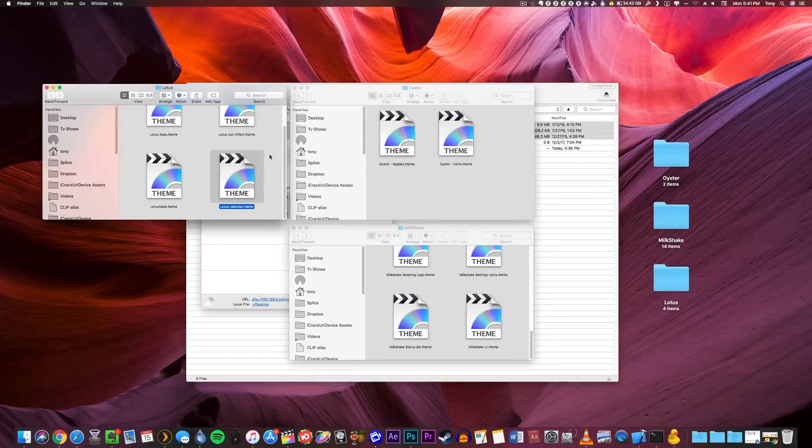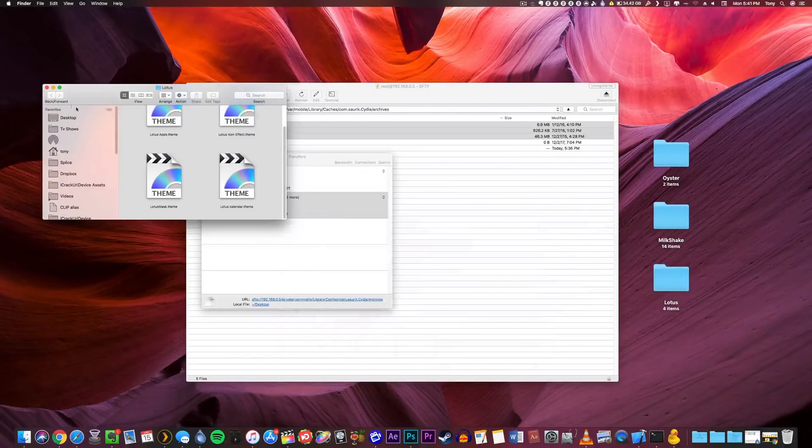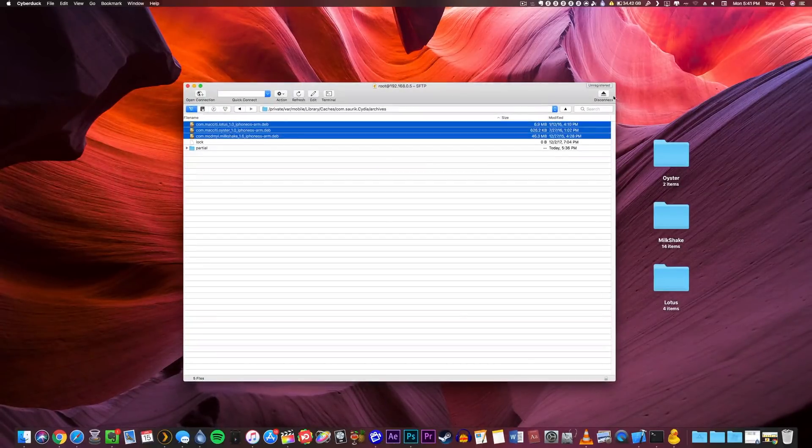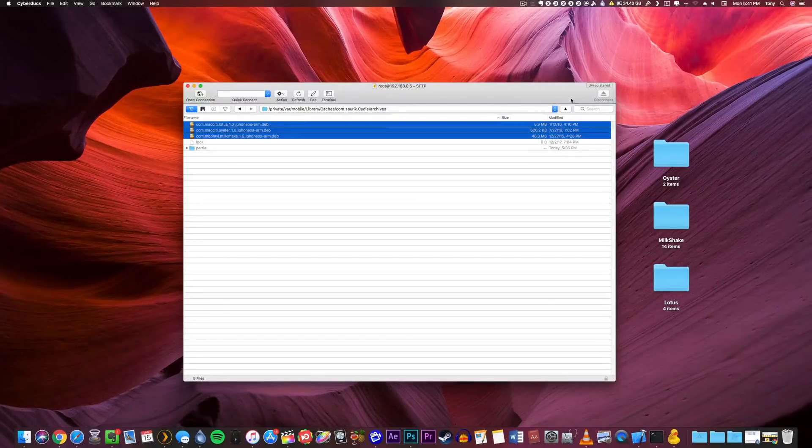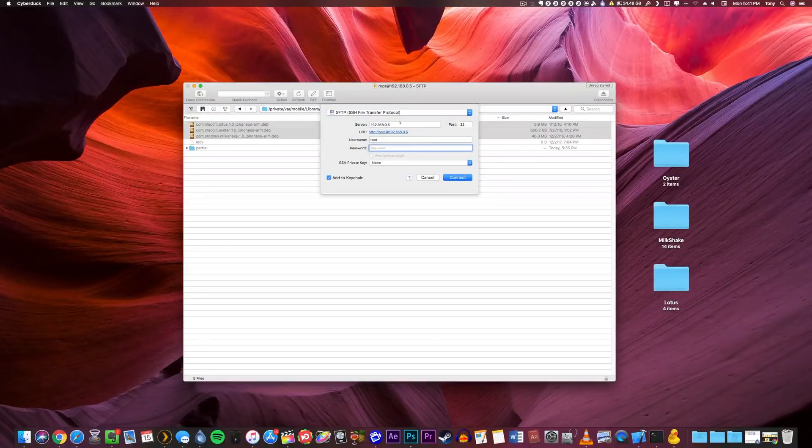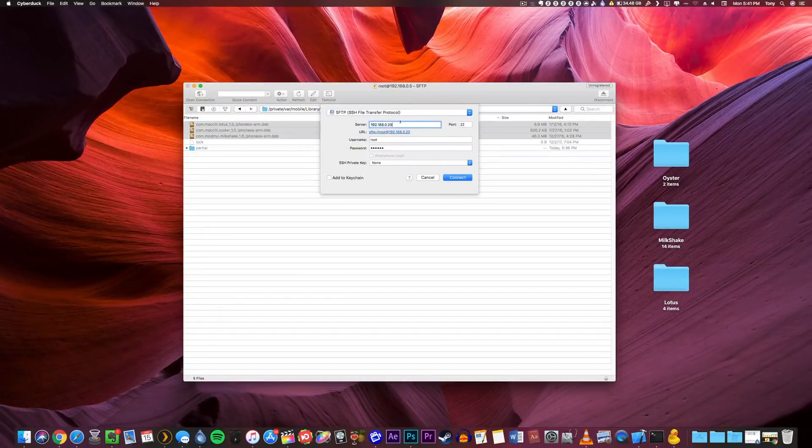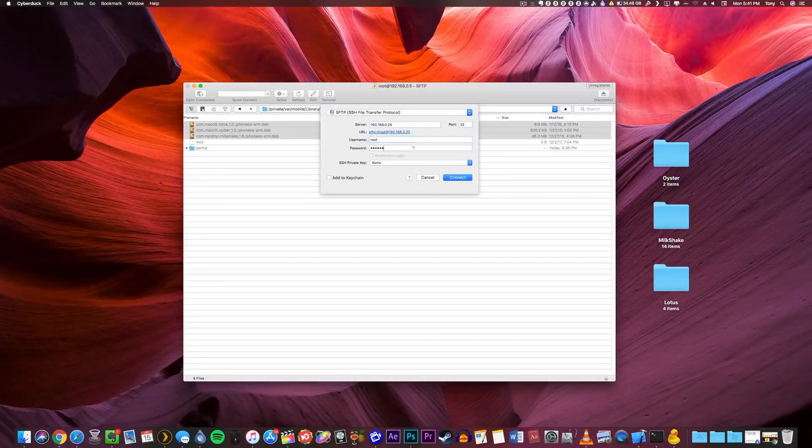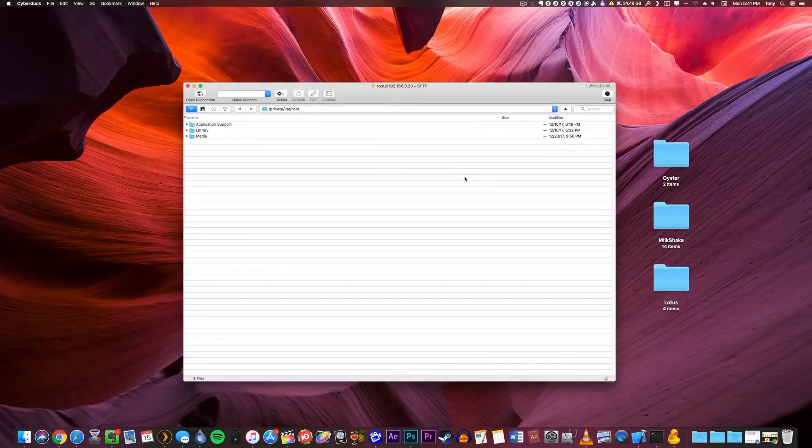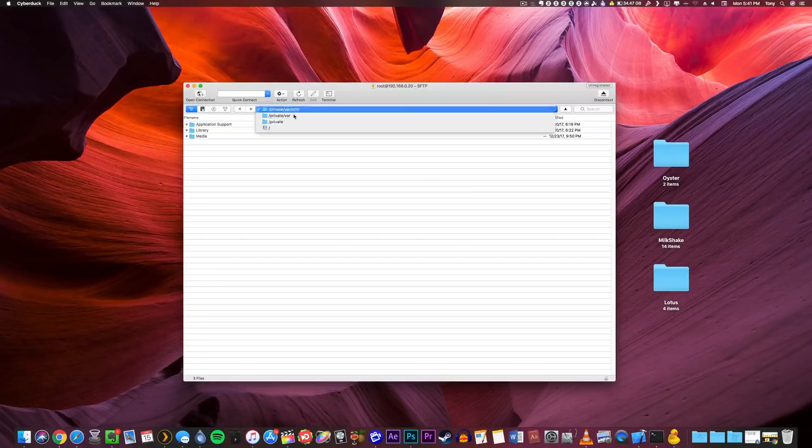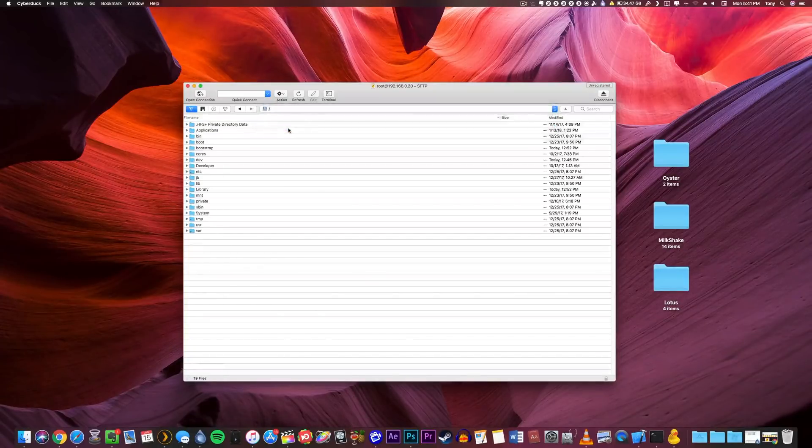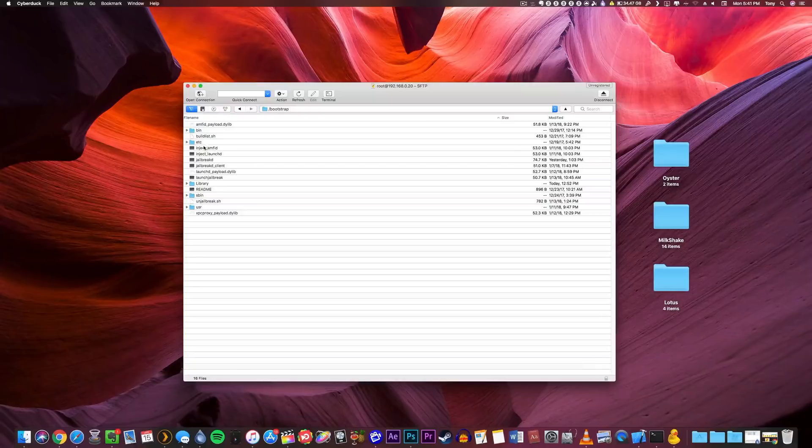Once you have completed that process, we can go ahead and head back to Cyberduck and disconnect from our old jailbroken iPhone. So I'm disconnecting from my iPhone 6 and I'm going to open a new connection to my iPhone 10 that's jailbroken on iOS 11. Again, just look up the IP address in the settings app and all the other settings will remain the same. With the Electra jailbreak you don't have to install anything else as SSH comes pre-installed.